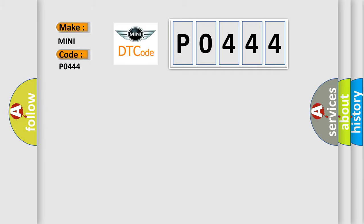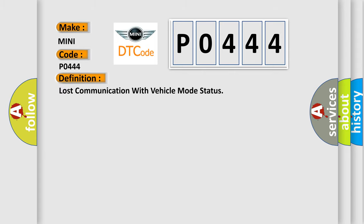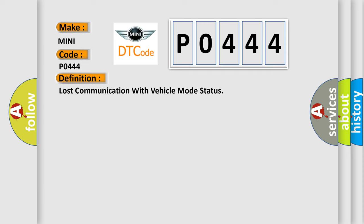Many car manufacturers. The basic definition is Lost communication with vehicle mode status. And now this is a short description of this DTC code.